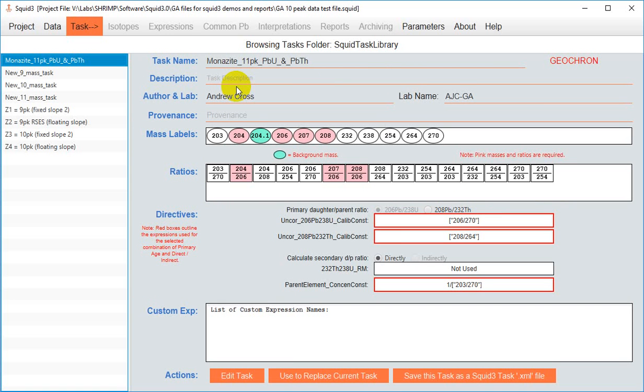For this demonstration I'm using an XML file with the standard 10 peak run table, so that's masses 196 to 270, and that corresponds to one of the built-in tasks that came pre-loaded when you downloaded SQUID 3.